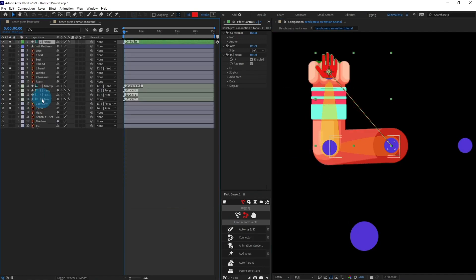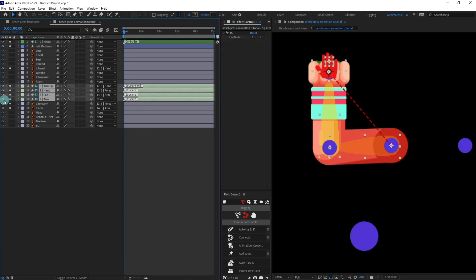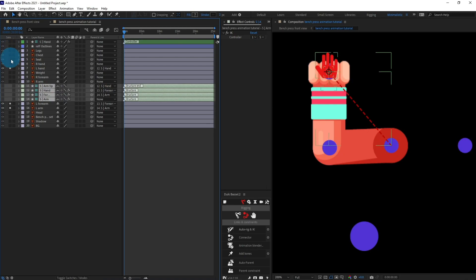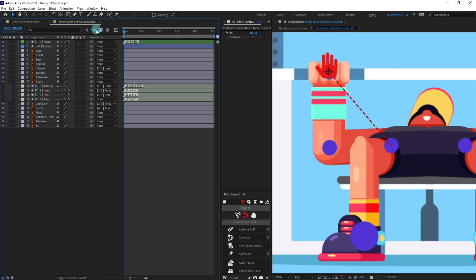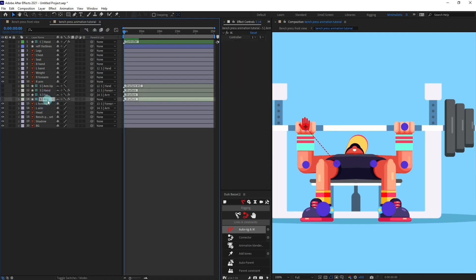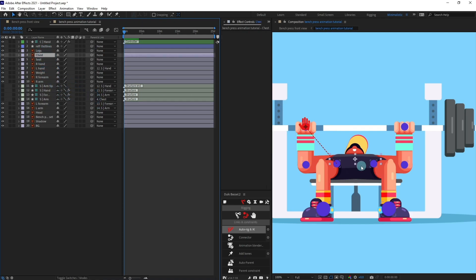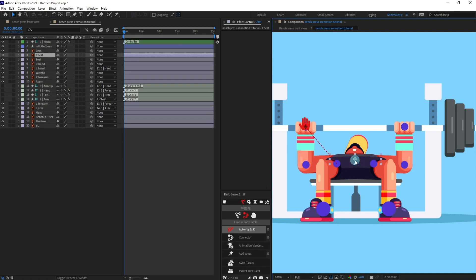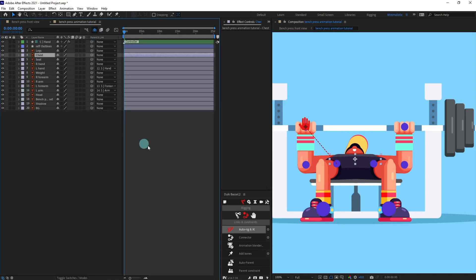Now I'm going to select all the structure layers, turn off the visibility, and turn on shy. Let's unsolo the layers and activate shy. We're going to select the arm structure layer and parent it with the chest layer so the arm moves with the chest. We'll repeat the process for the second arm as well.